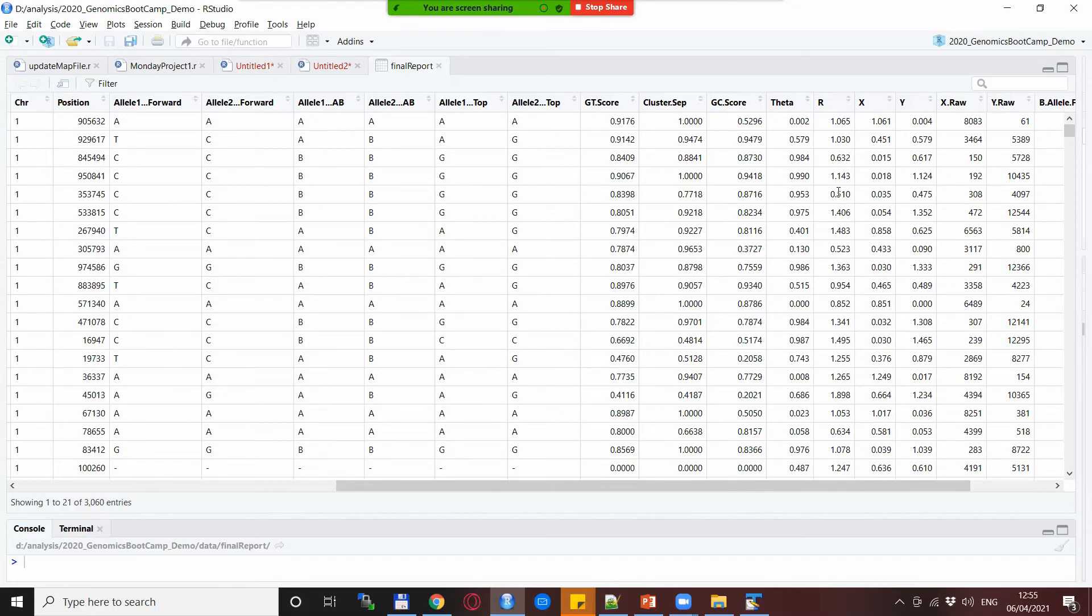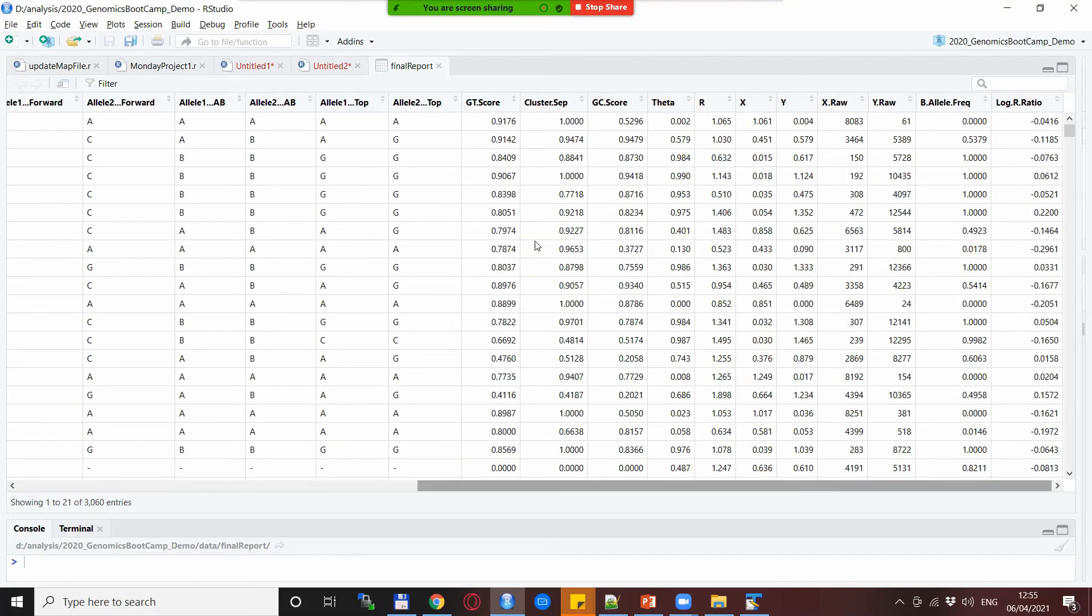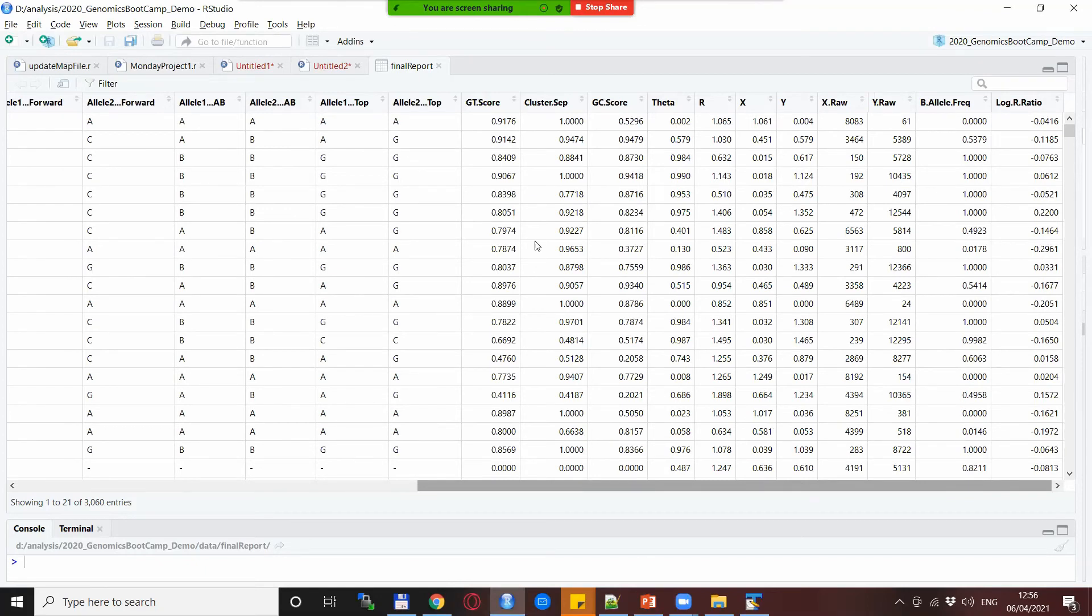But also there are some other metrics: theta, R, X and Y which are actually the metrics that are being used to create those graphs that we were seeing before.